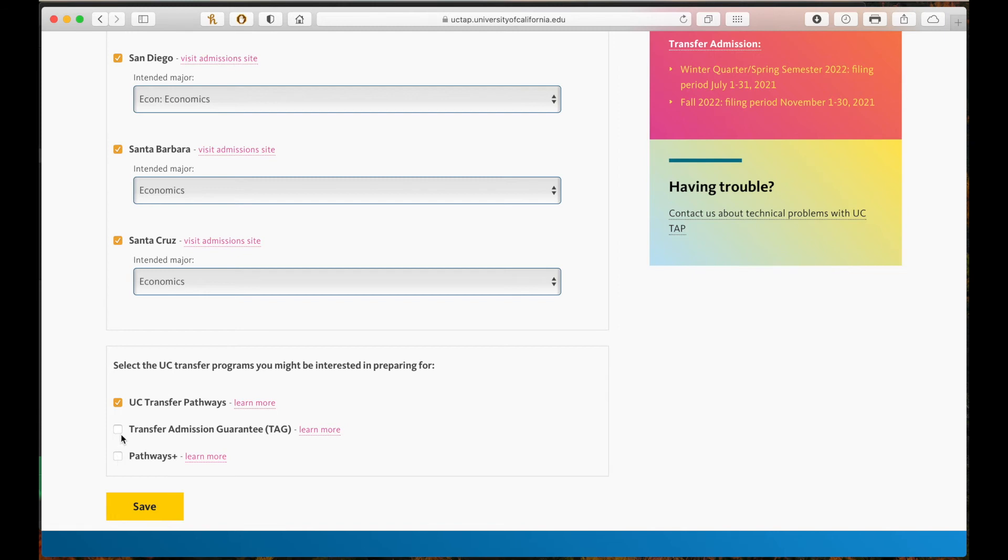TAG is a program that some UC campuses offer. If you apply for TAG and meet the specific TAG requirements for the campus you're applying to, then you will be guaranteed admission to that campus.